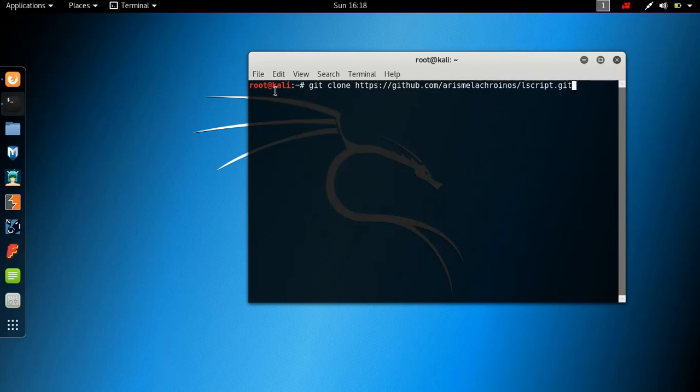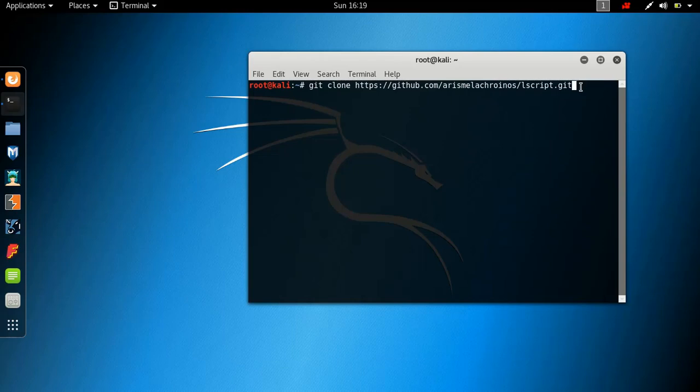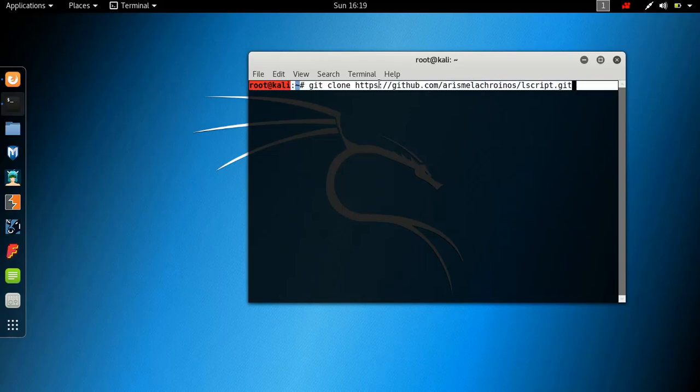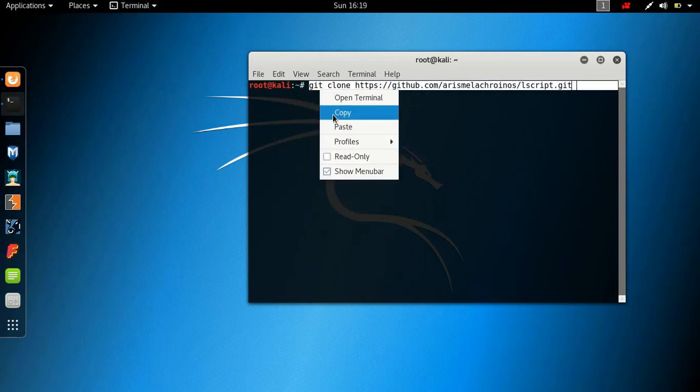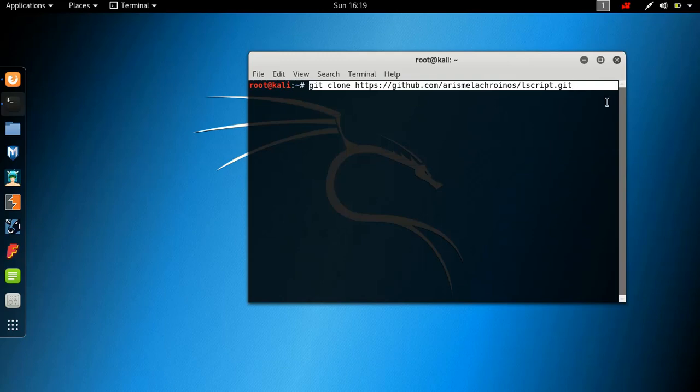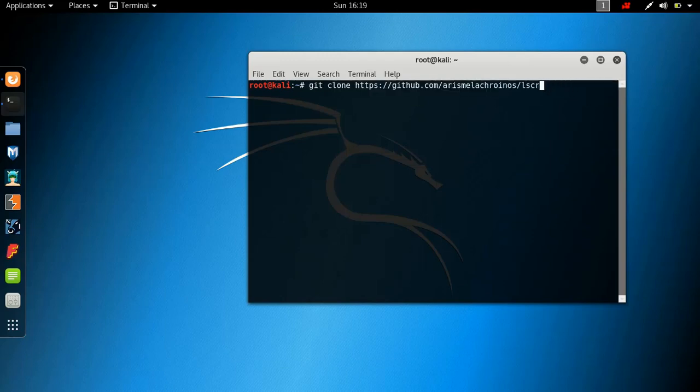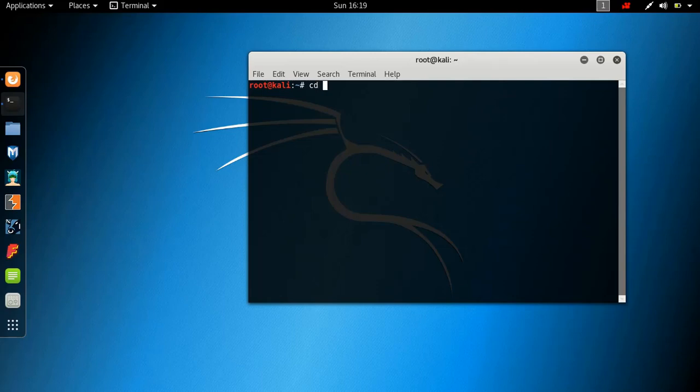This is the link that you want to copy right here. Copy that to your clipboard. And you just want to paste that right here. So git clone paste that. Obviously, my working directory is the home directory.